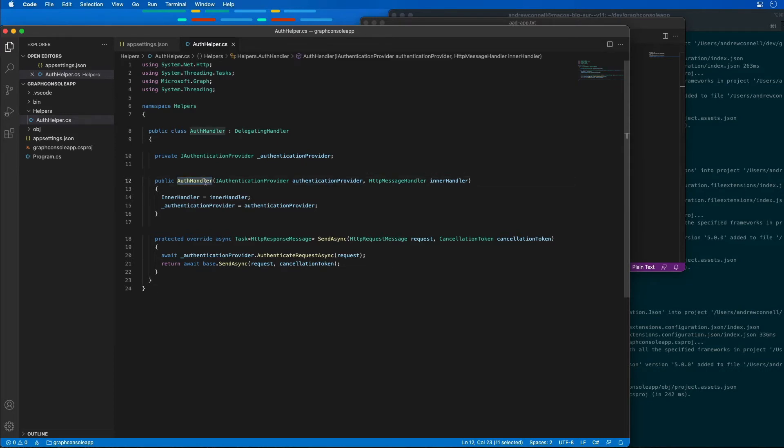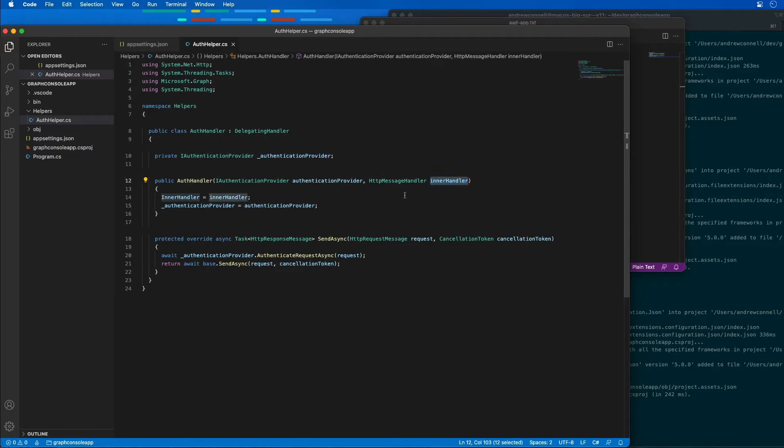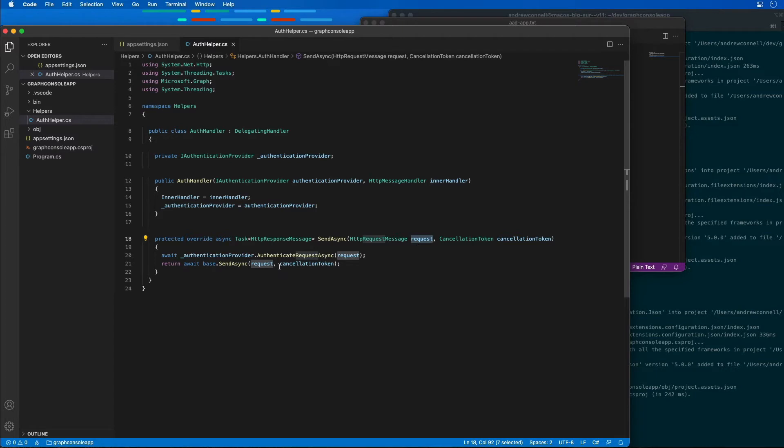This is defining a new auth handler that's allowing me to pass in an authentication provider and a message handler. When I want to submit a task of sending a command asynchronously, it's going to take the request that I'm sending and add on a cancellation token as part of that request.